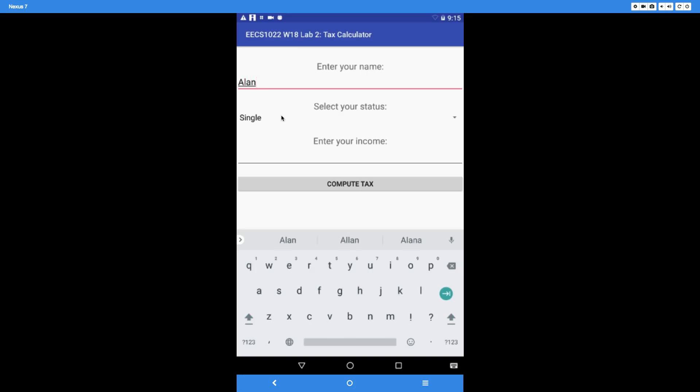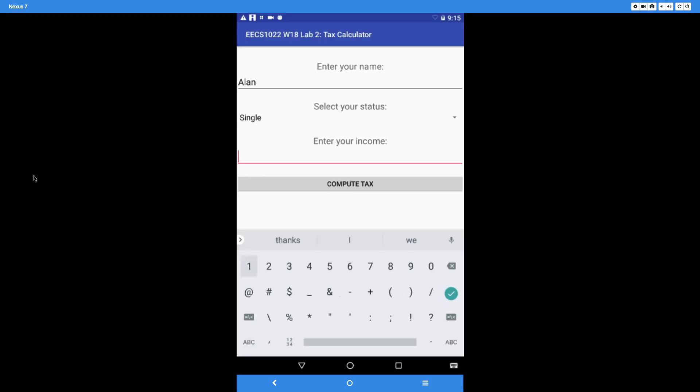Alan is a single filing user. In this case, let's put his income to be—we don't have to change the status—let's say the income is $186,476. That's for Alan.